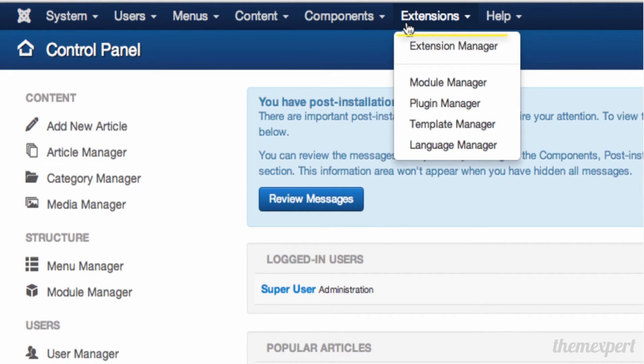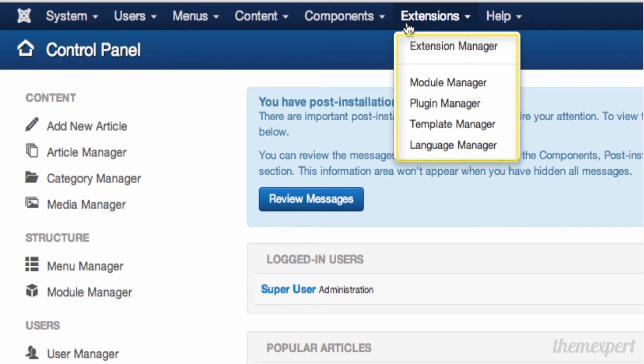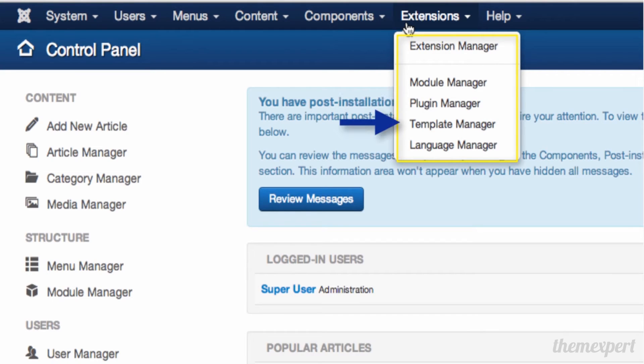Under the Extensions menu, you'll find items that manage your Joomla website extensively. Here you'll find the Module Manager, Plugin Manager, Template Manager, and Language Manager.